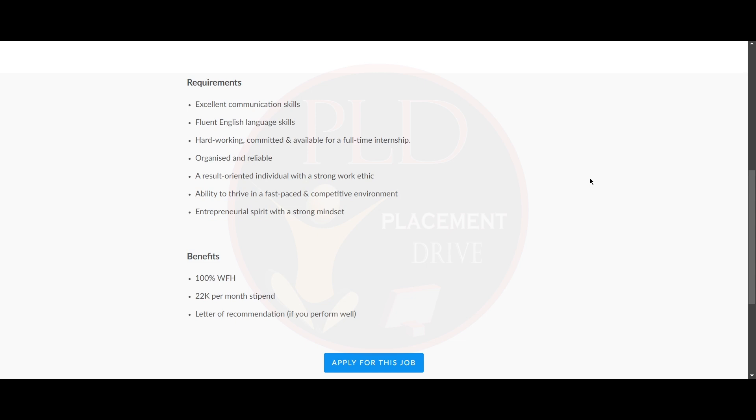And now let's see the benefits of this role. It is 100% work from home. And the salary for this role is 22,000. And you will get letter of recommendation if you perform well.